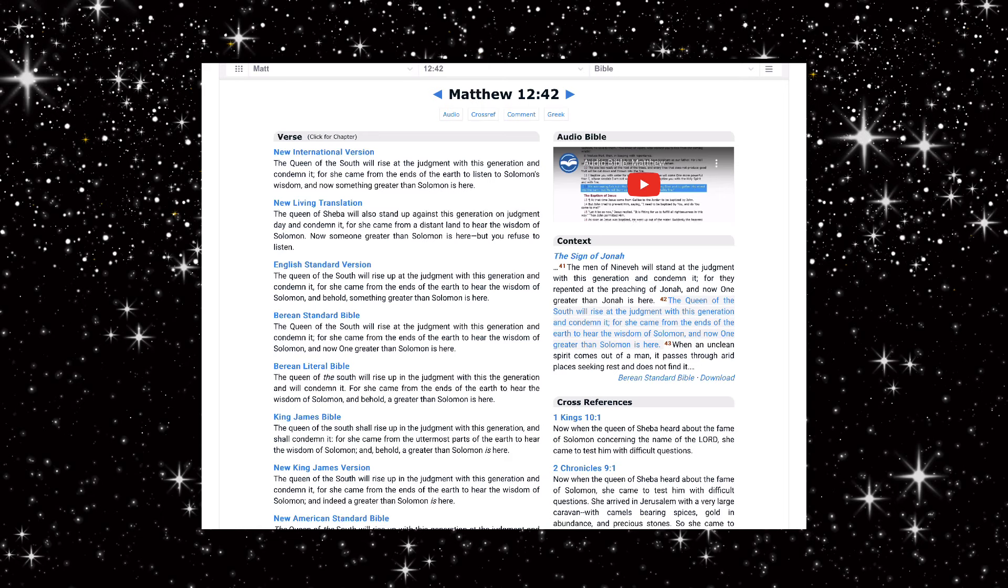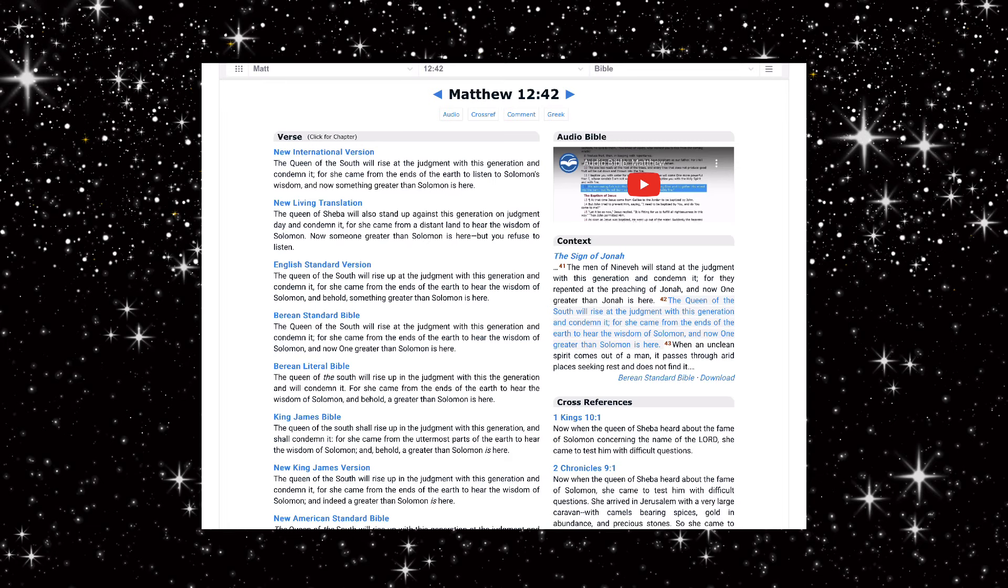And then right after in the same context of the scriptures it's talking about Sheba coming. You cannot make this up.